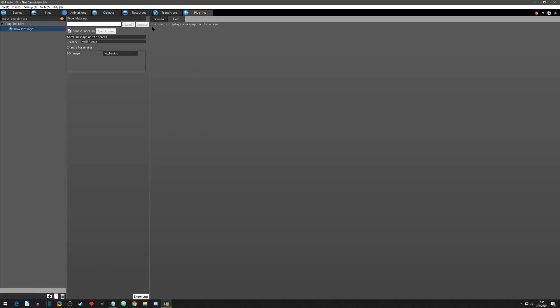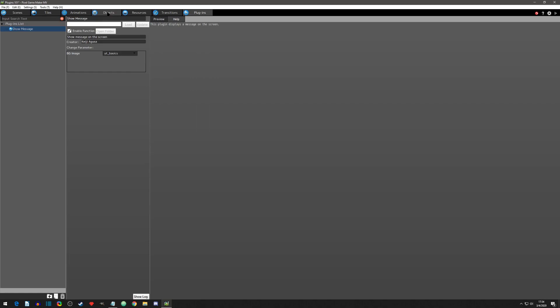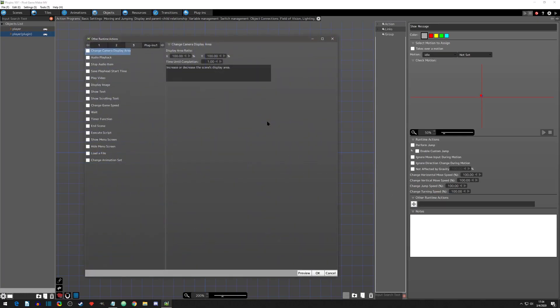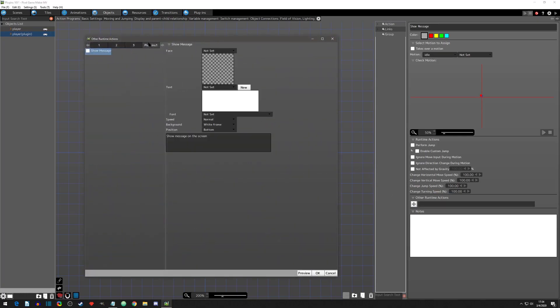Go to objects and select the state you want the plugin to run inside. Click Add Runtime Action, and over at the top right you will see a plugins tab. We can select the Show Message one that we just added.